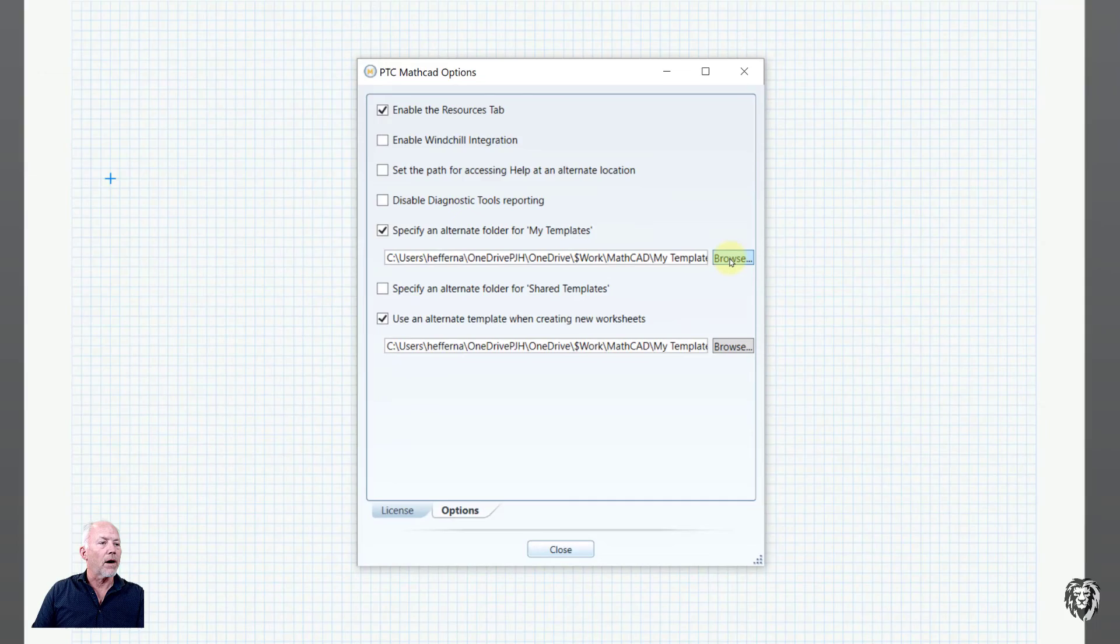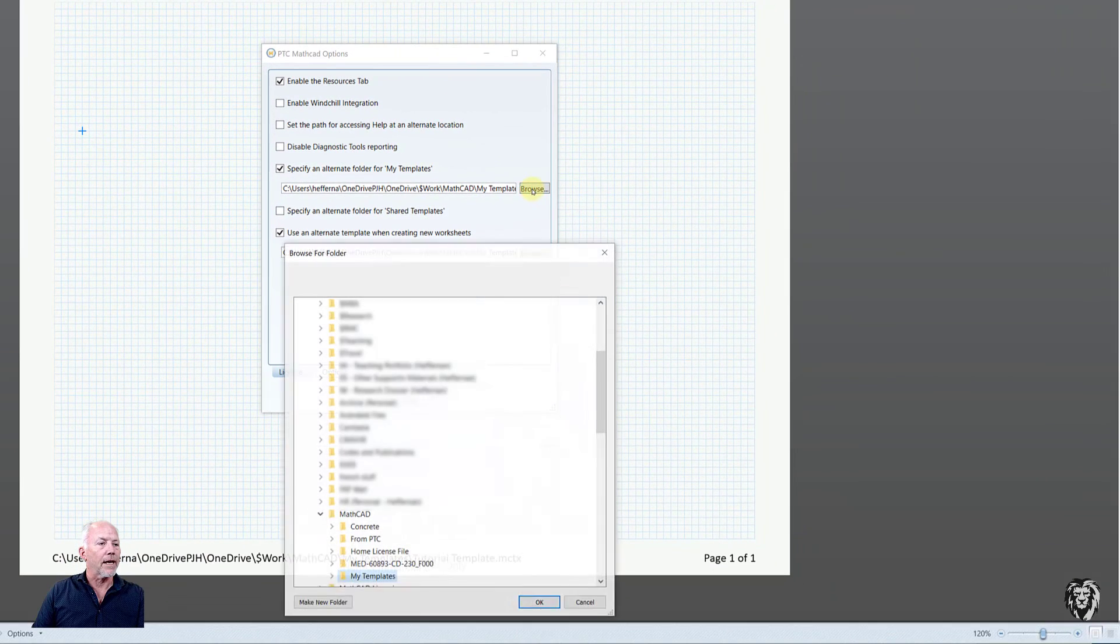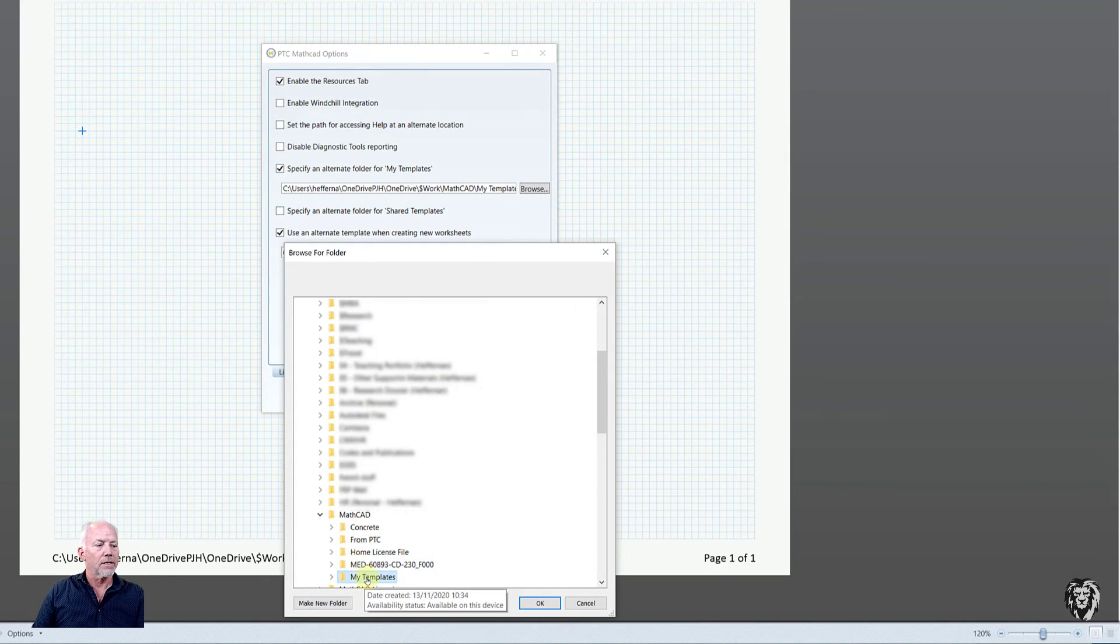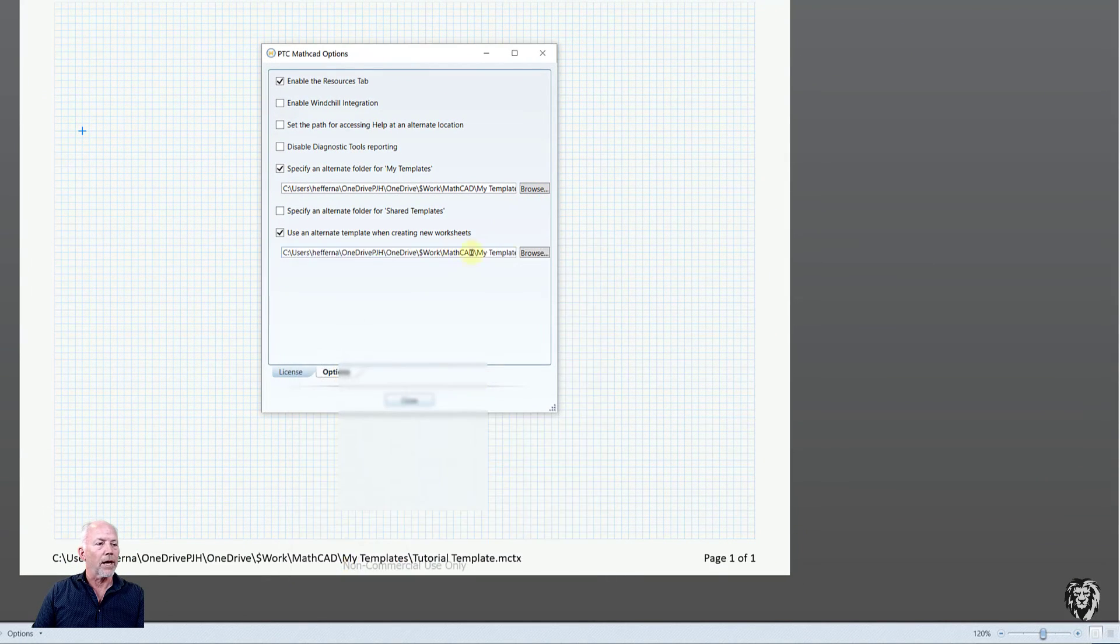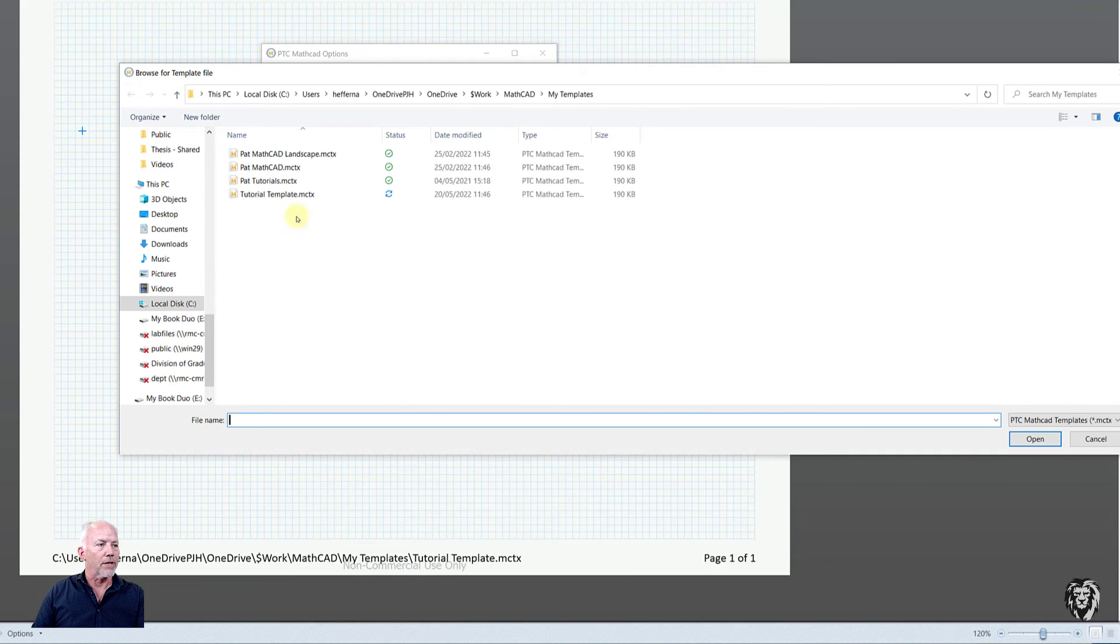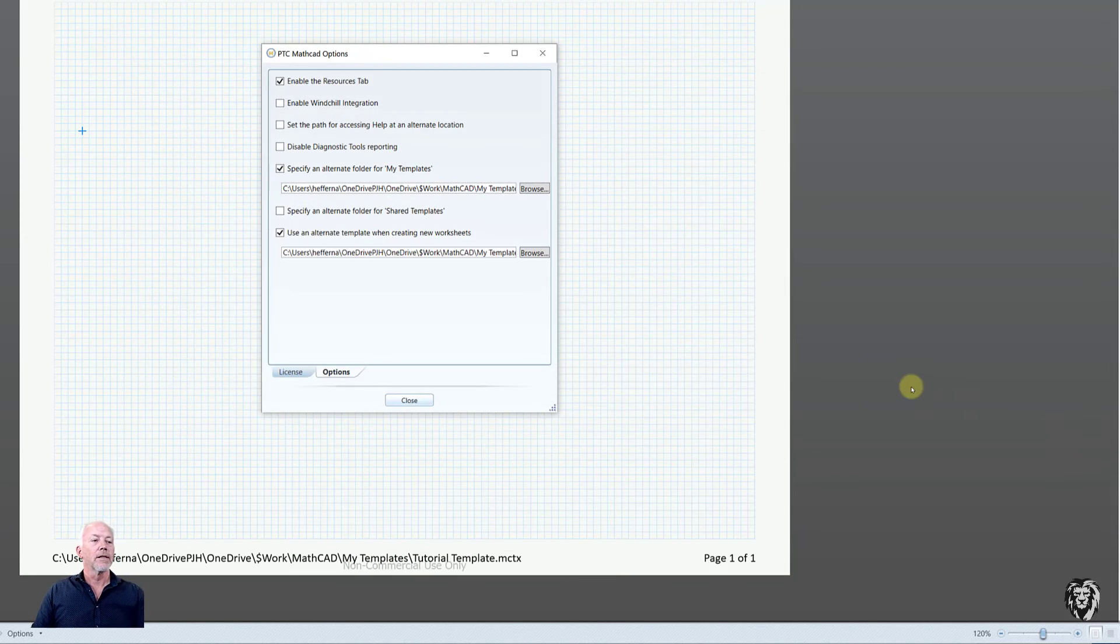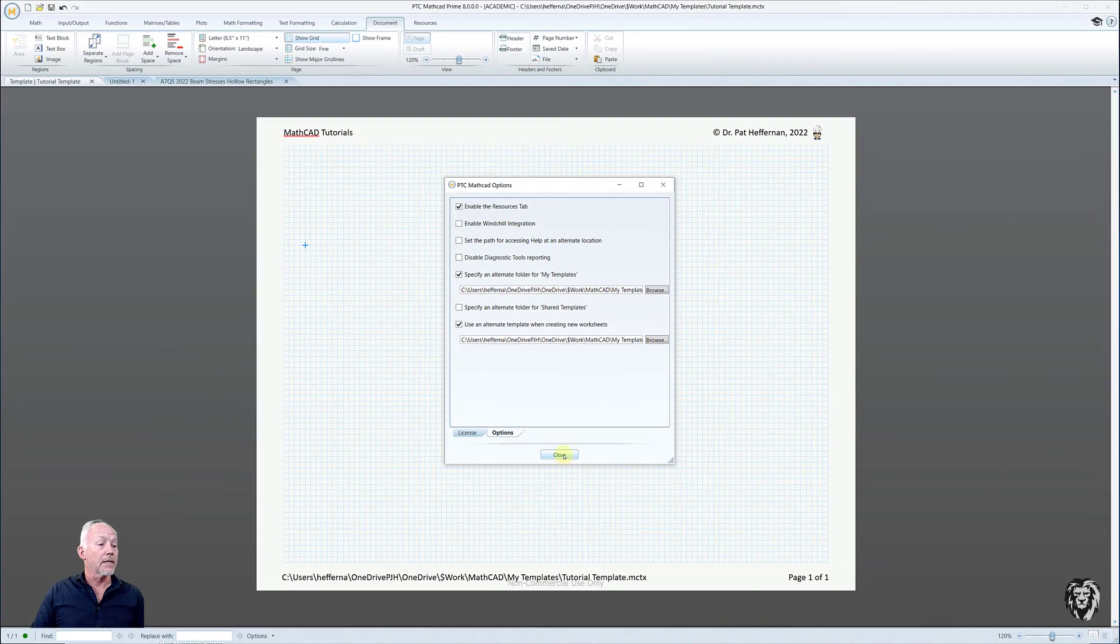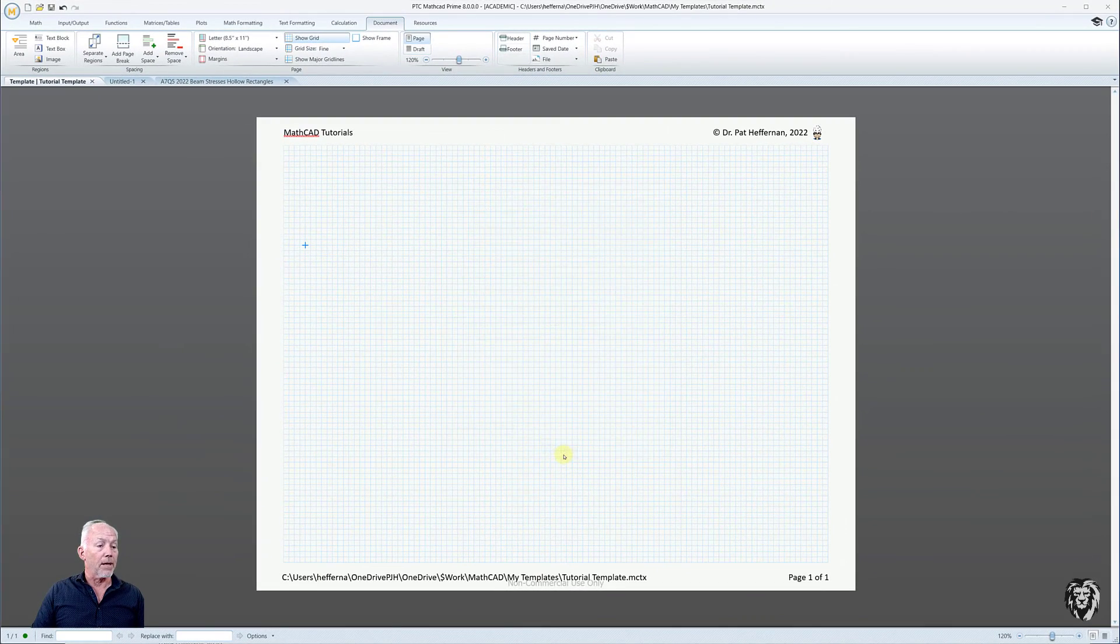And so I've already set that up, but you would basically just go to it, say OK, and then browse to the actual template itself, and choose OK. So I've already set that up, so I don't need to do that. But that's where you would do that to get your template.